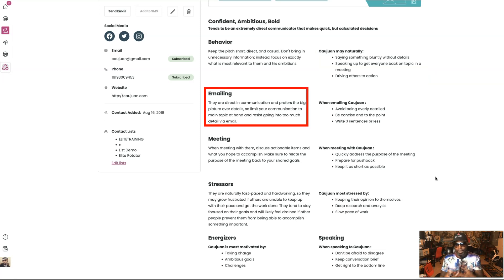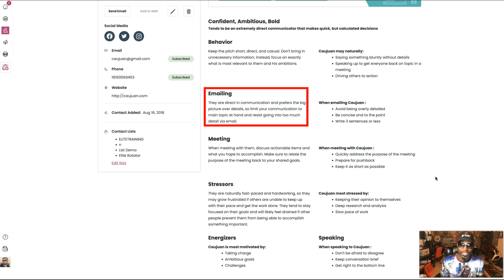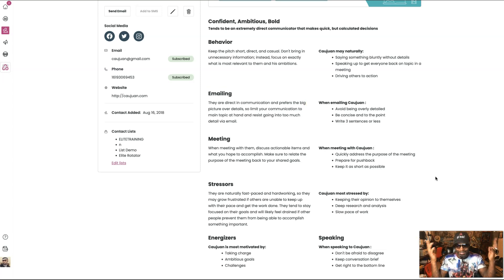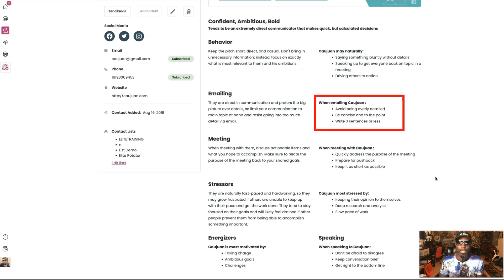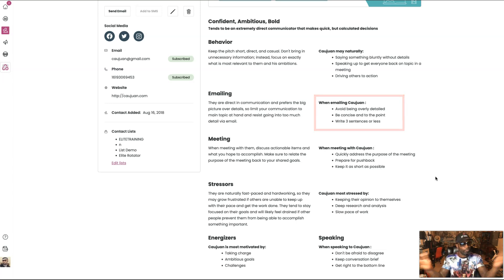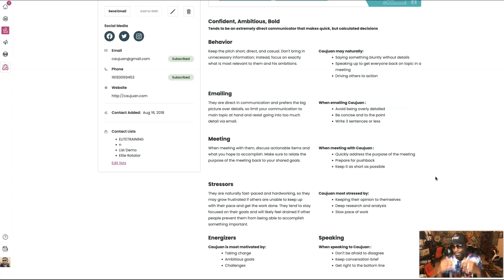Then it says, for email: they are direct communicators — the big picture over details. So limit your communication to the main topic at hand and resist going into too much detail via email. Again, that's me. It tells you, when emailing Quan: avoid being overly detailed, be concise and to the point, write three sentences or less. Again, if you guys know me — is this me? If you've been following me, I'm going to let you know again, this is me.